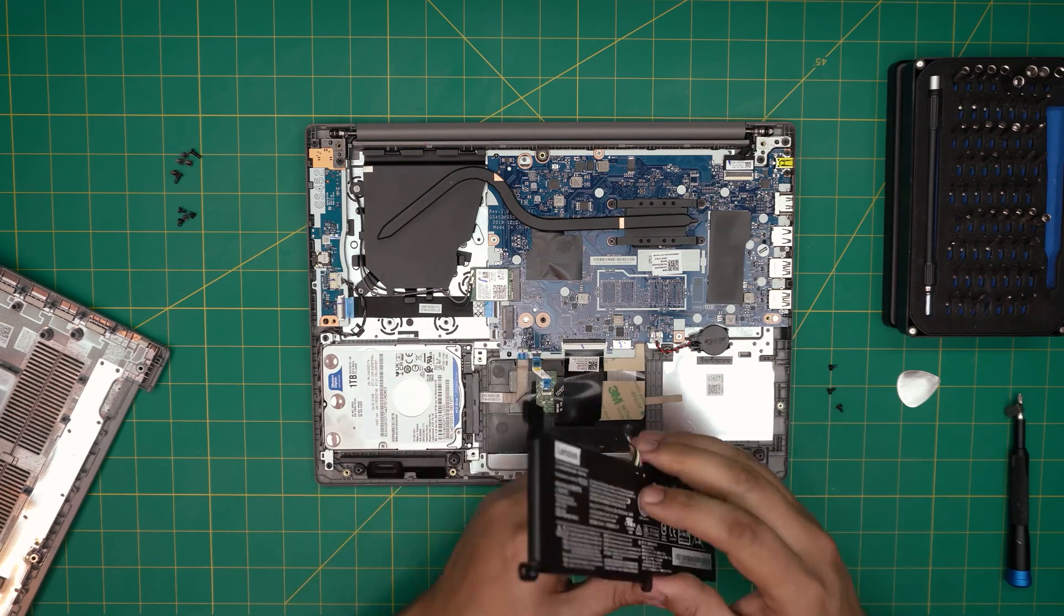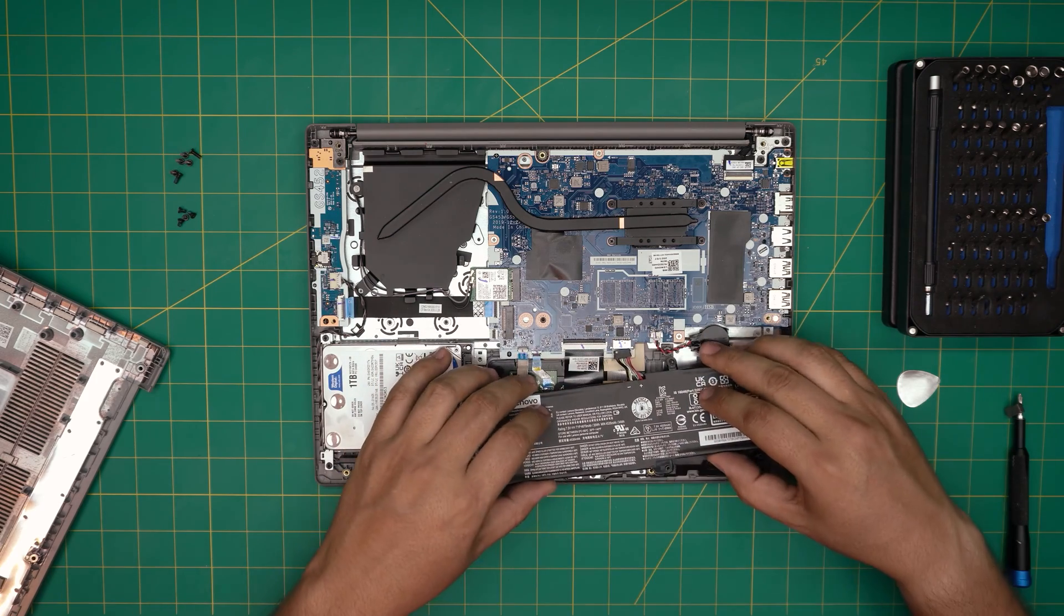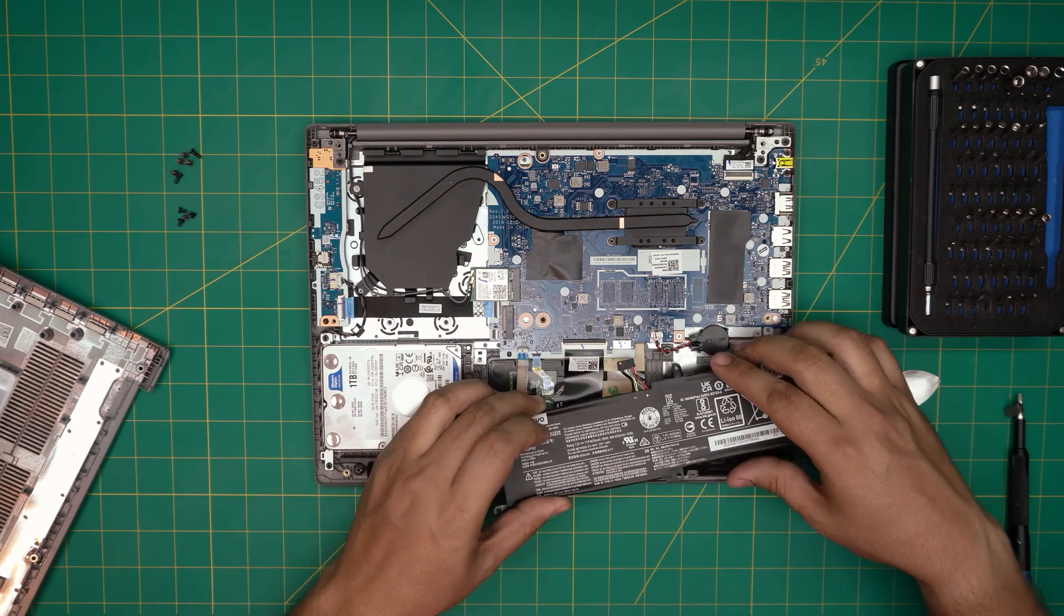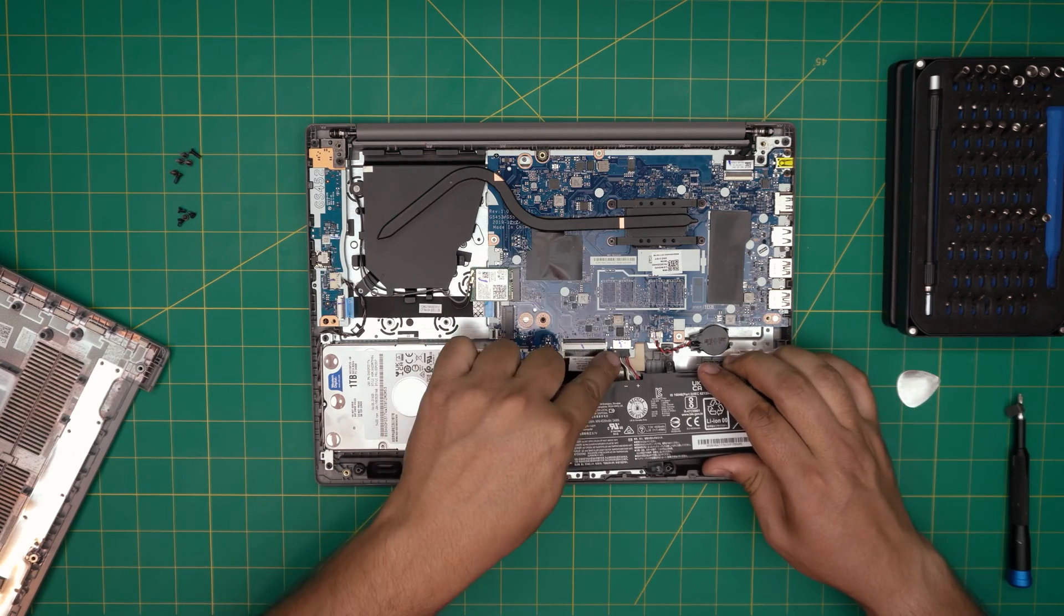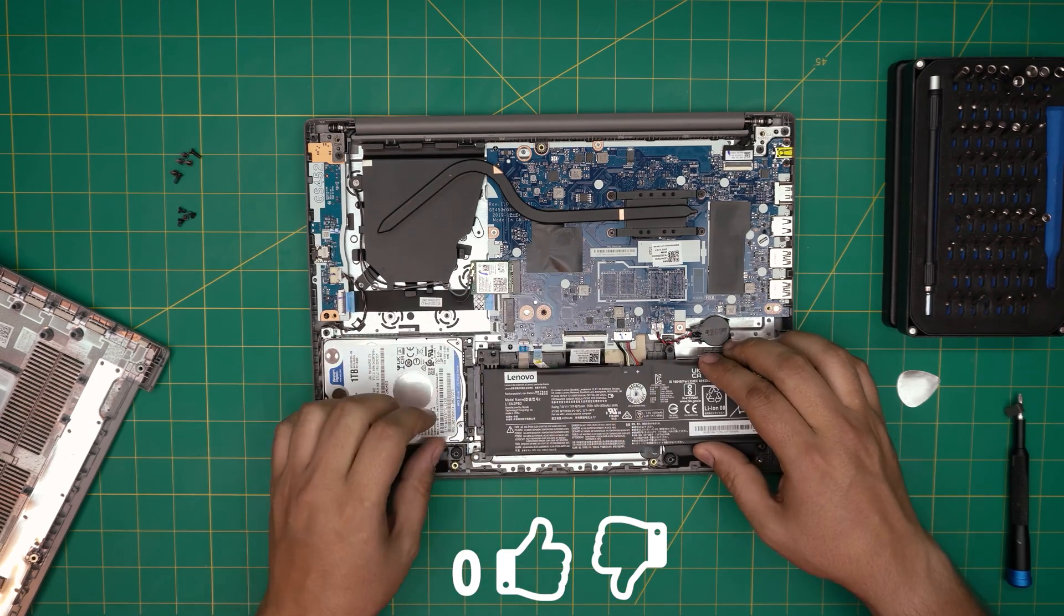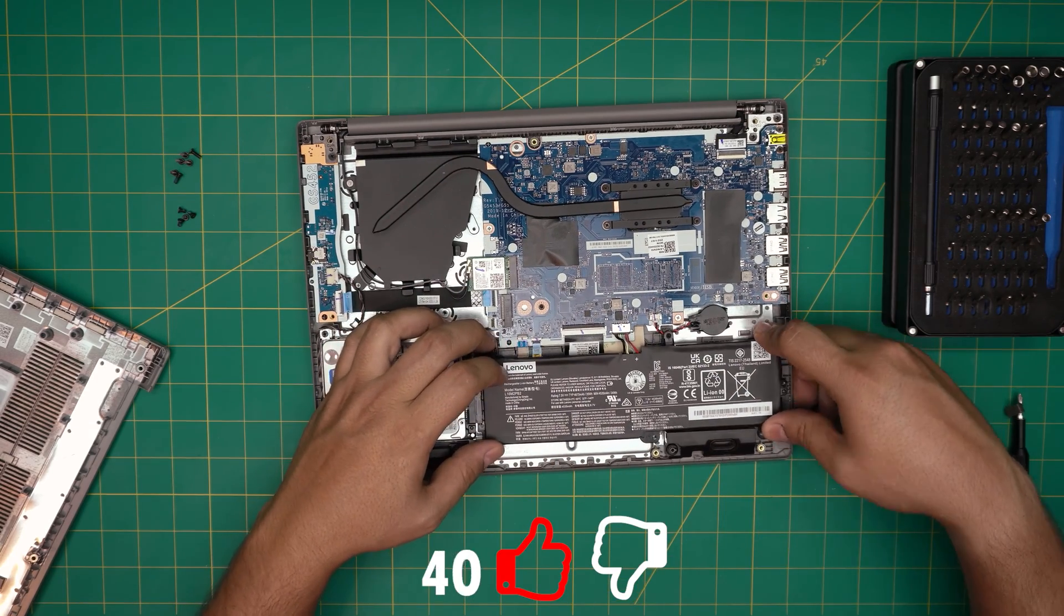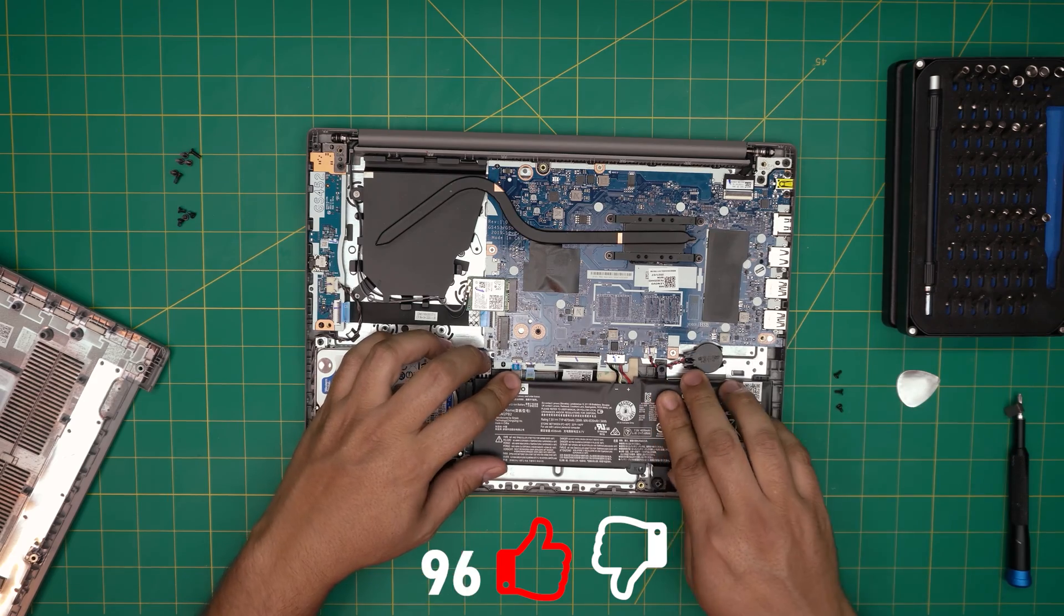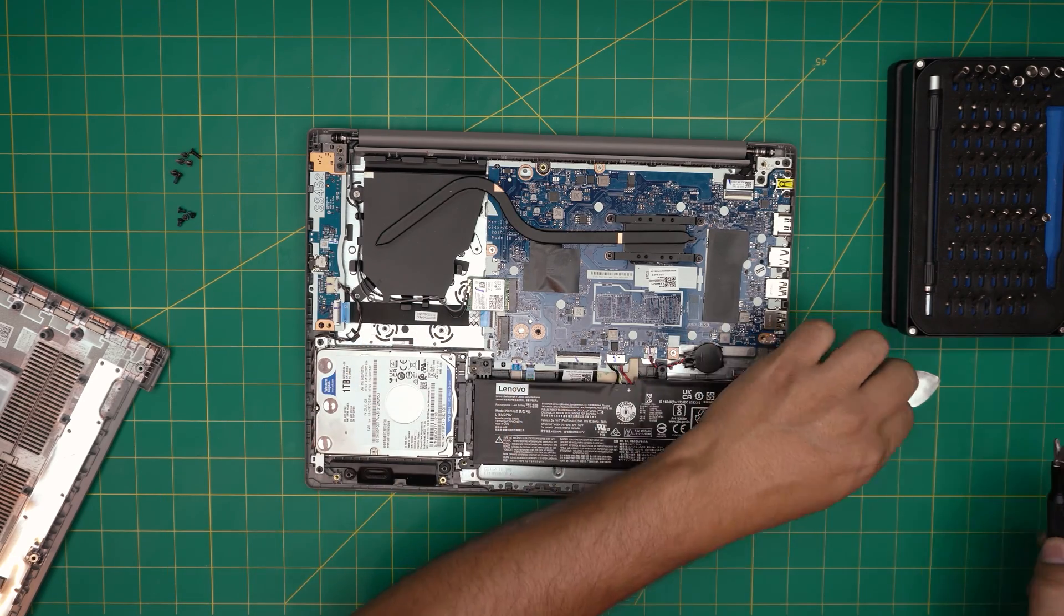So what you want to do, before you align the battery in its place, you want to align the jack. Make sure the jack goes straight inside the connector. Then you want to align the battery on the screw holes. Once it's aligned on the screw holes, then you want to just put the screws right on top.